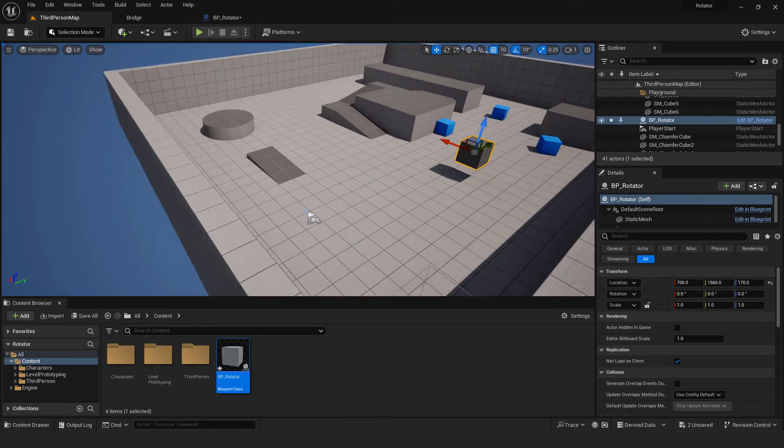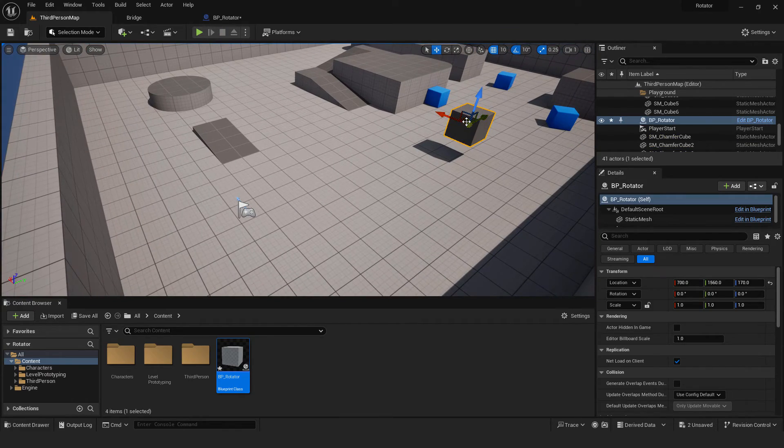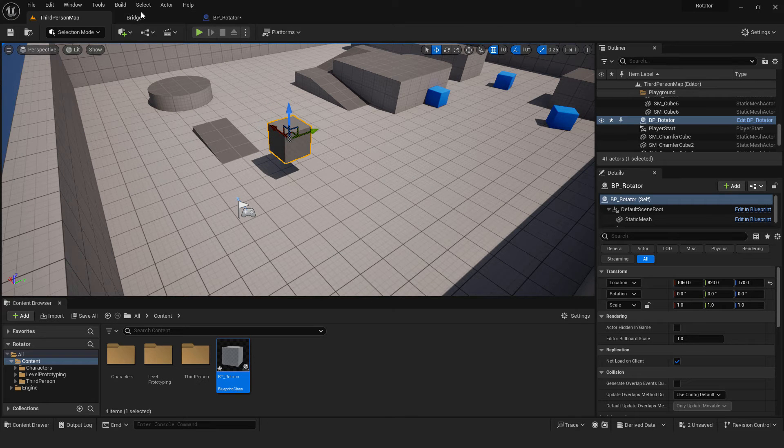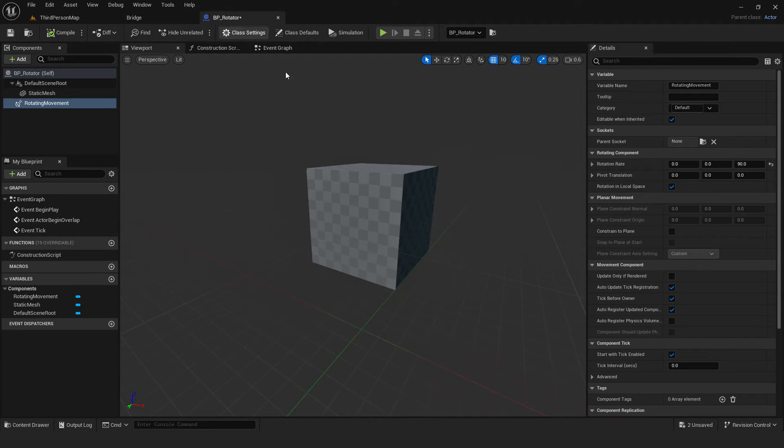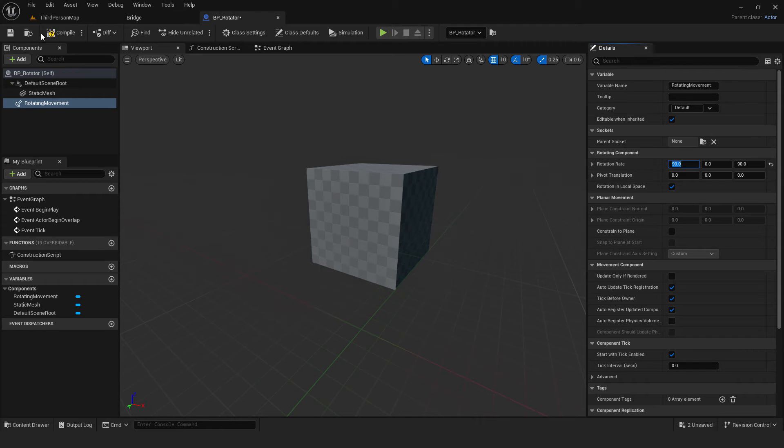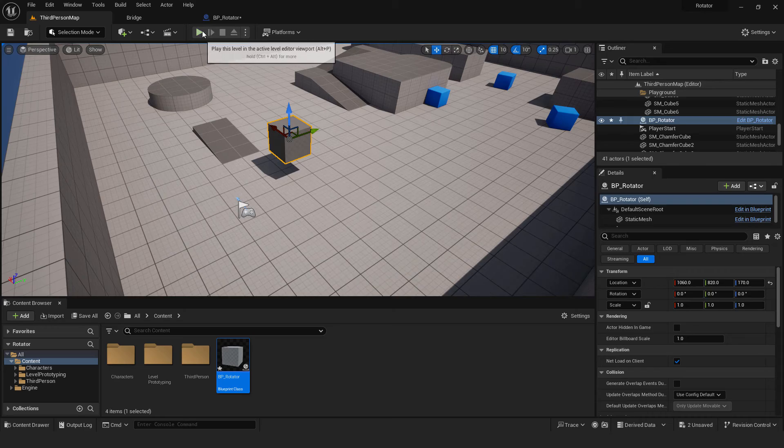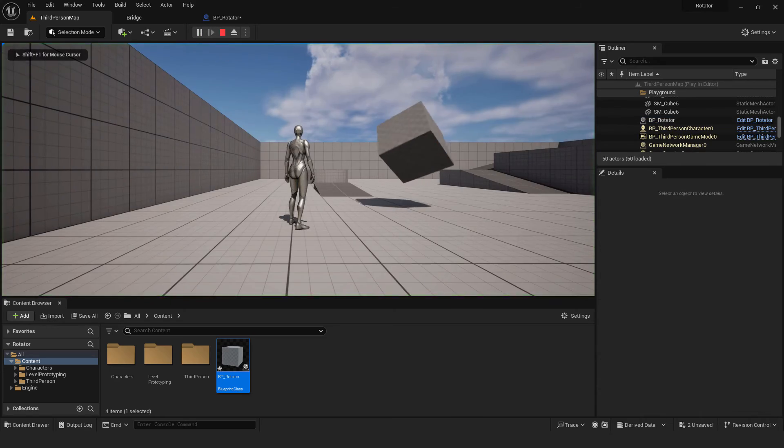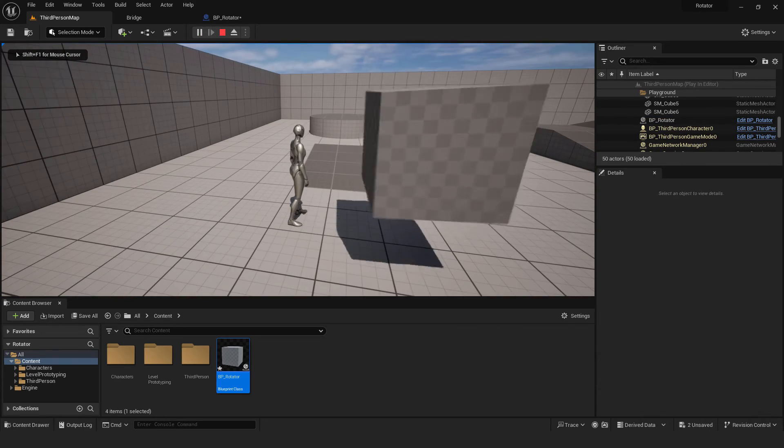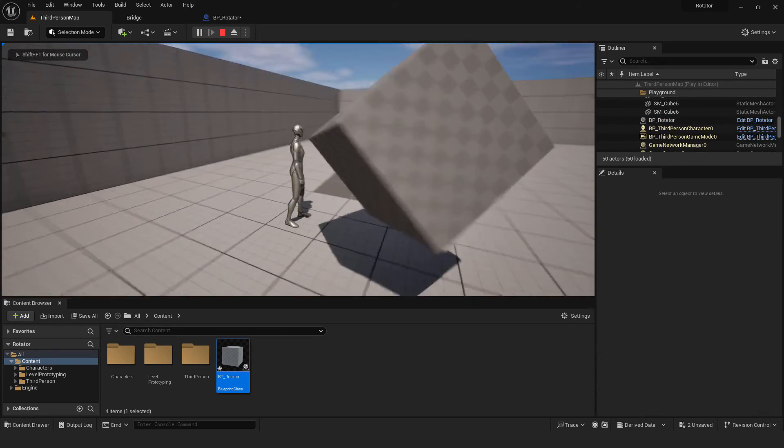Also, if you go back to the rotation rate, you can adjust more than one value and create some nice rotation combinations. Just make sure to compile it when you change something. As you can see, we have some complex rotation going on here.